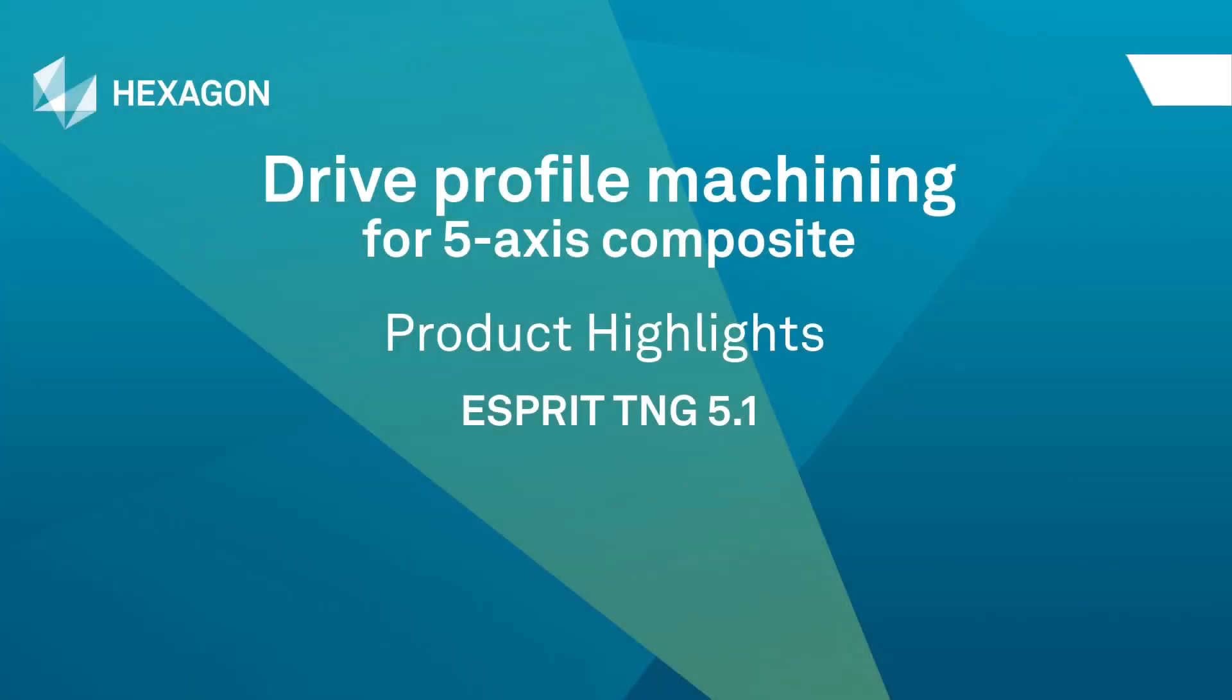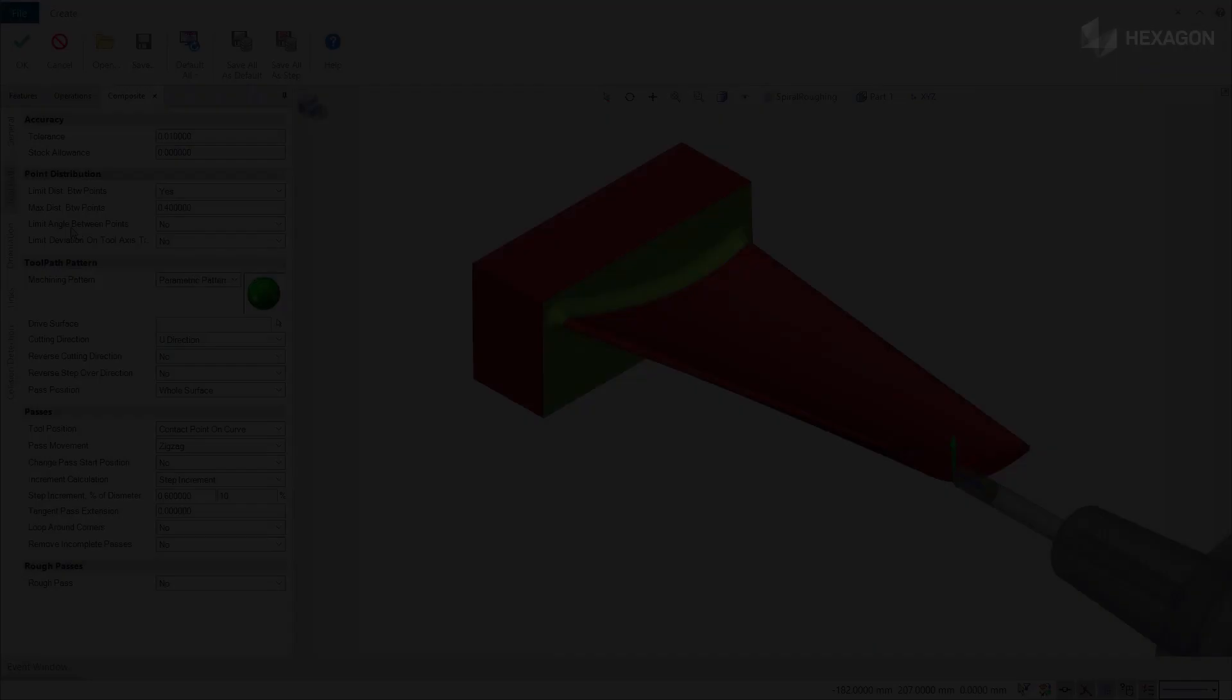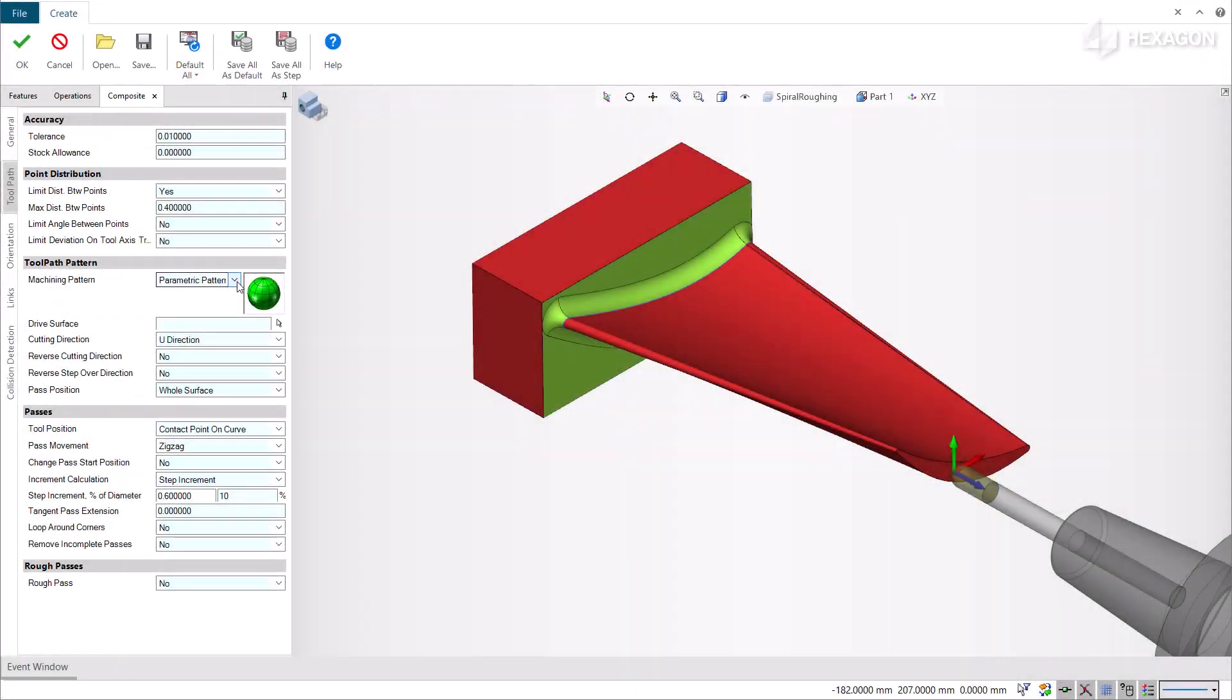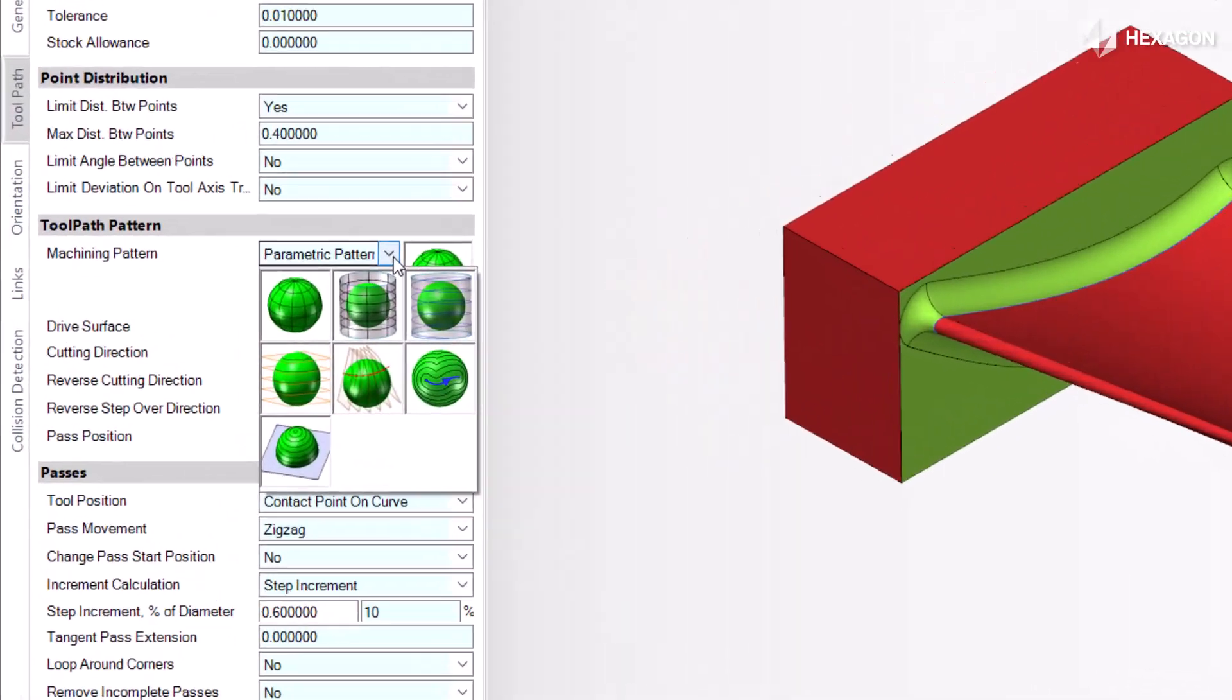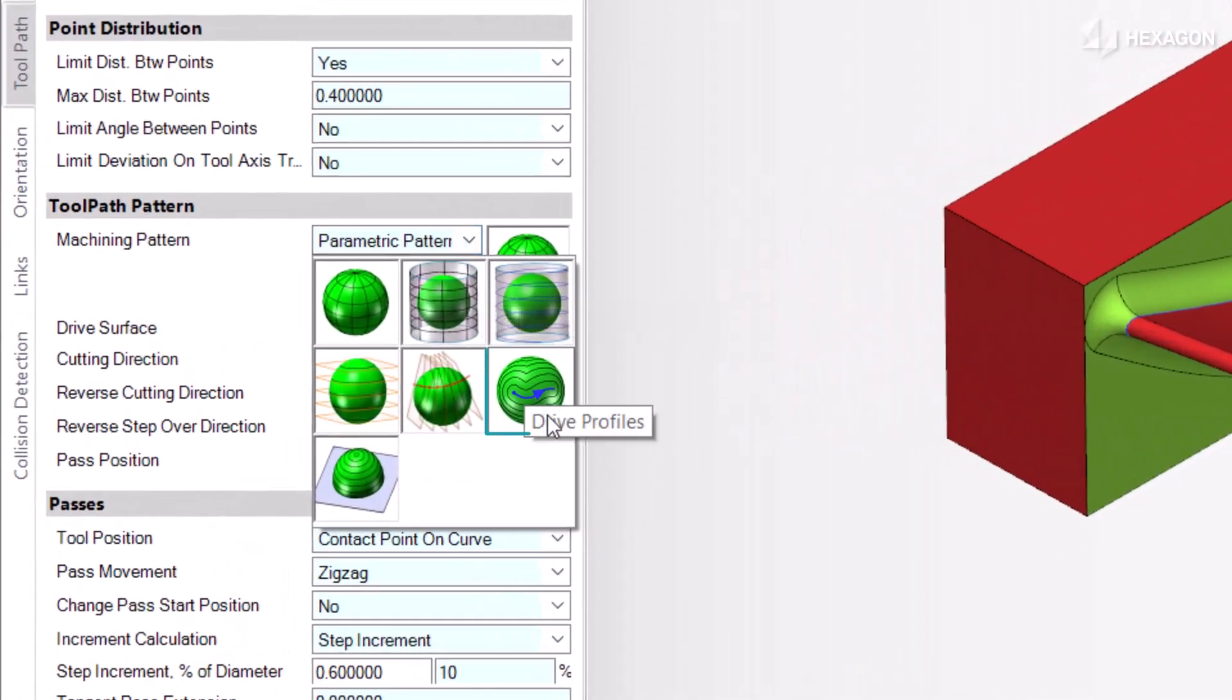This video describes the new Drive Profile machining application for the 5-axis cycle, now available in Esprit. The system now offers a new Drive Profile machining pattern for the composite 5-axis cycle.